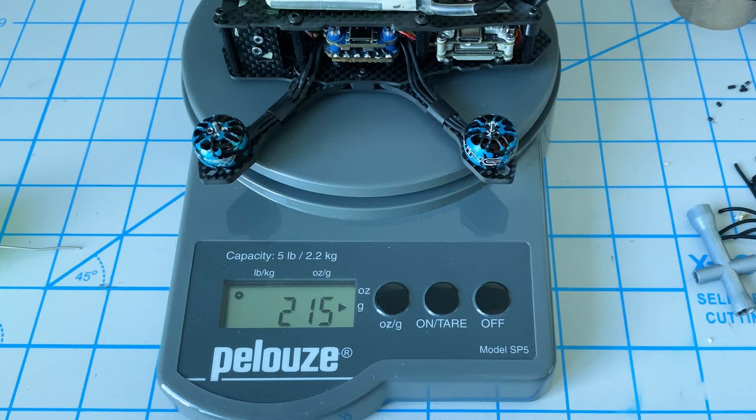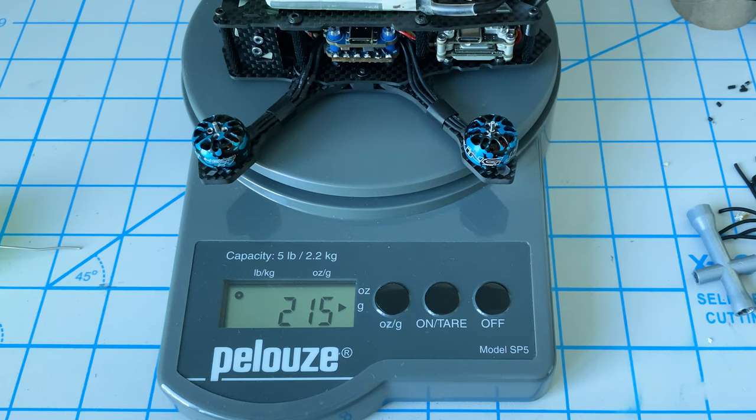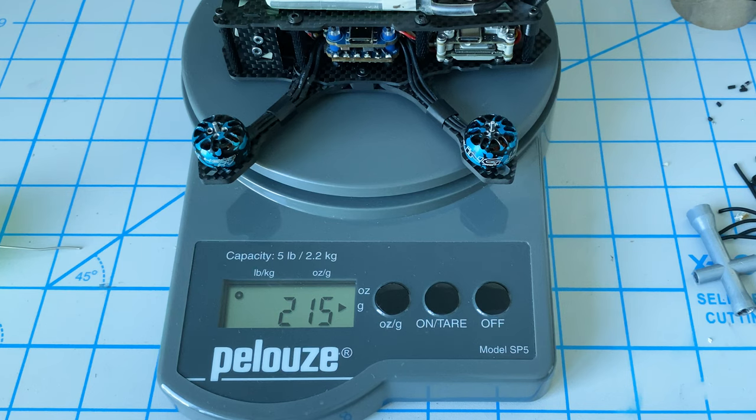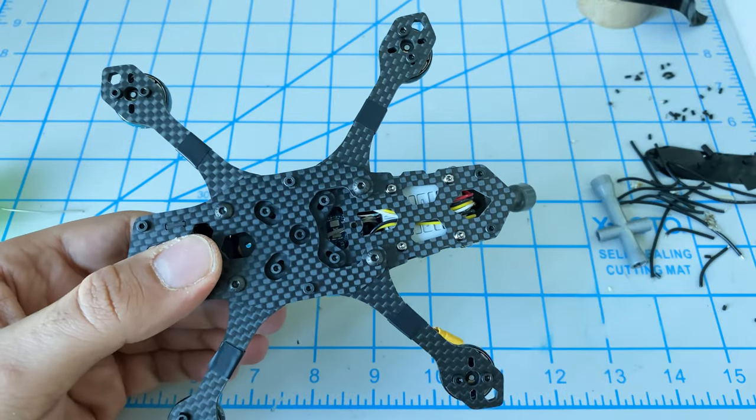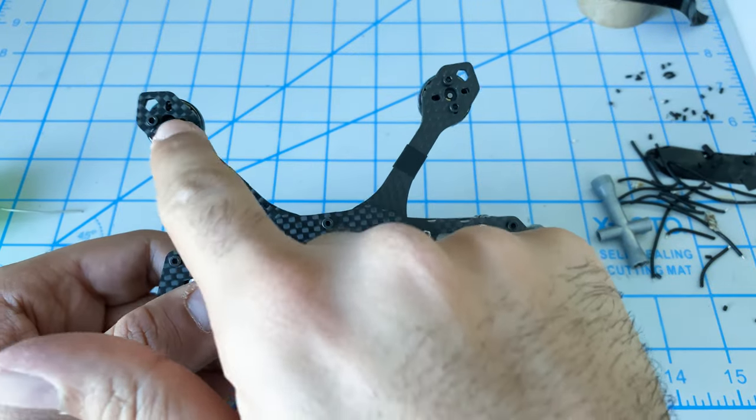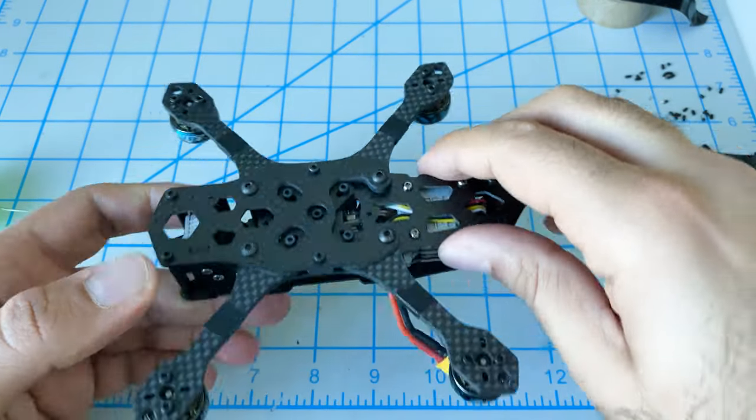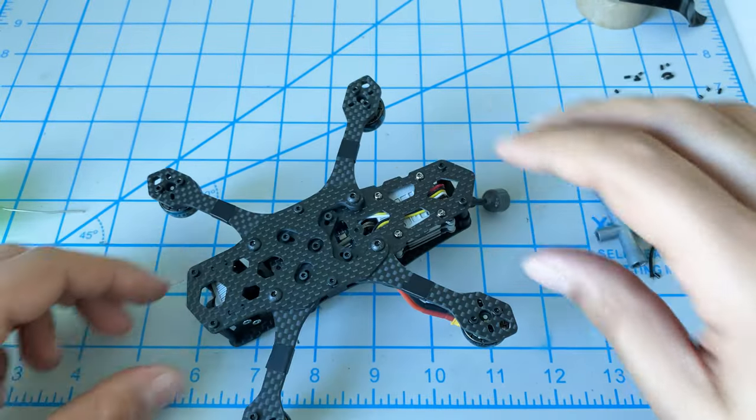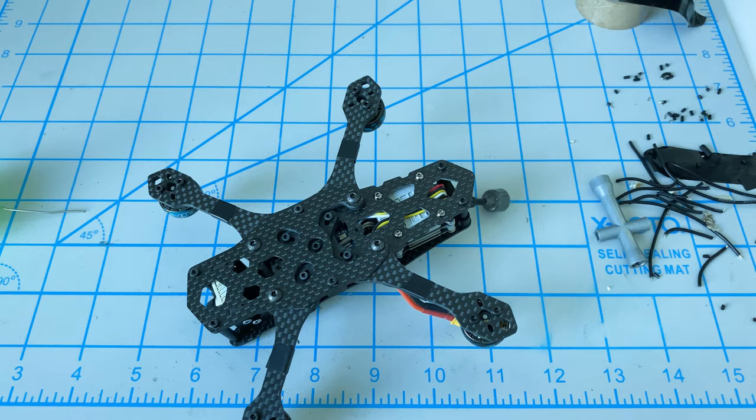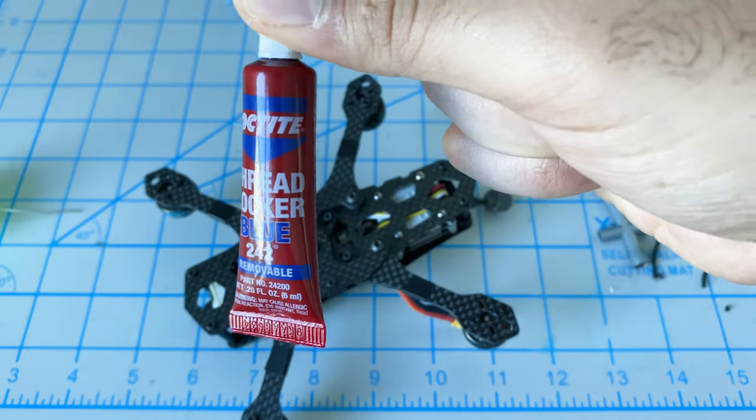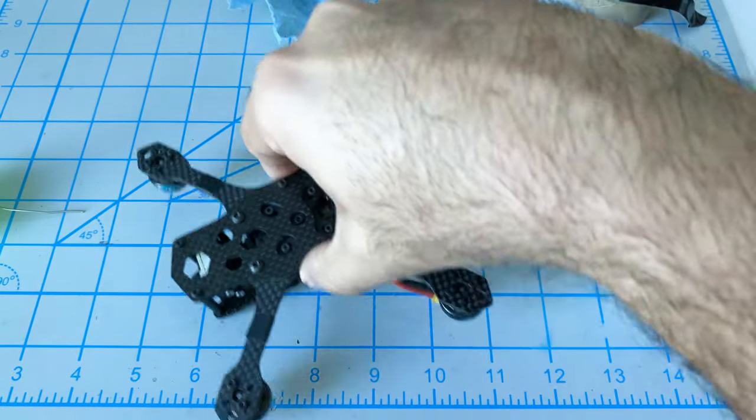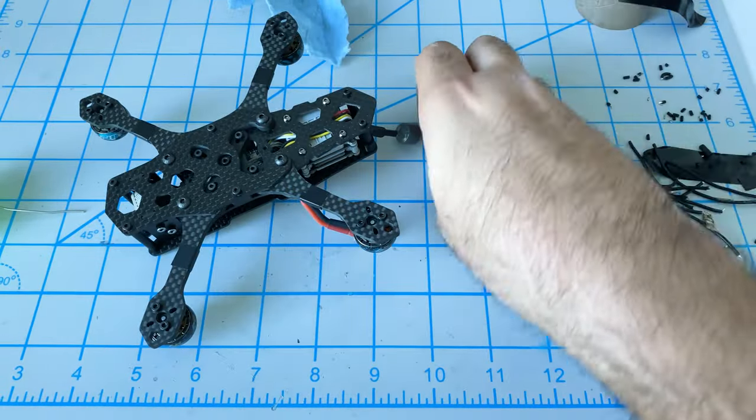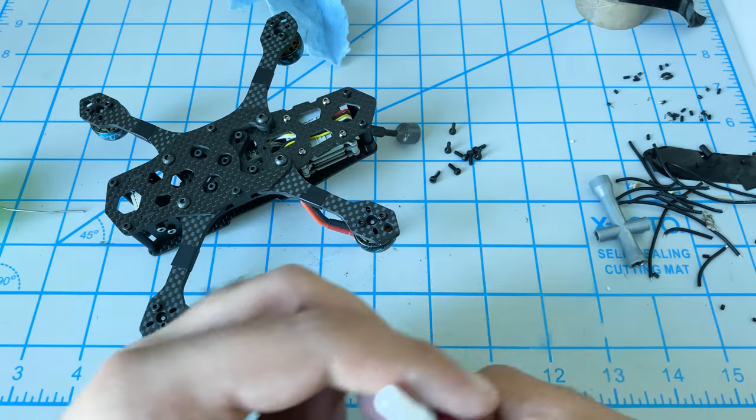We have quite a lot of space between 215 and 250. Even with a couple of screws, battery pad, propellers - probably I'm guessing we'll be around 230 or so. Let's keep going. Now we can go back to the motors and put the rest of the motor screws in. We need some Loctite as well.